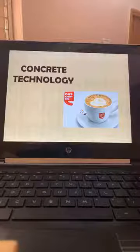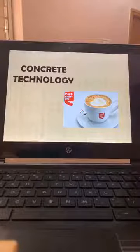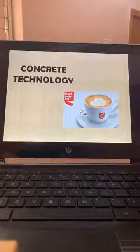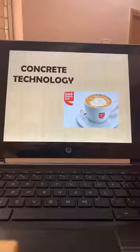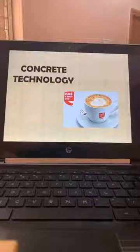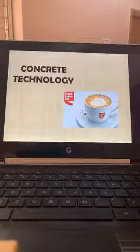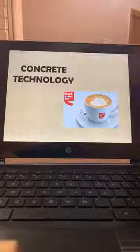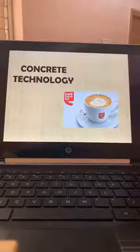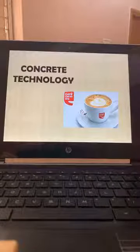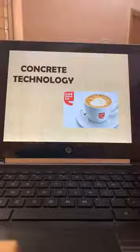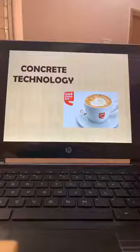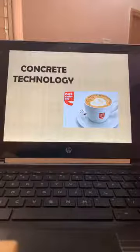We call concrete a technology because concrete has to be made — it is not a readily available material. Coffee is my favourite drink and I am sure for most people coffee is a favourite drink. I draw an analogy between concrete and coffee.